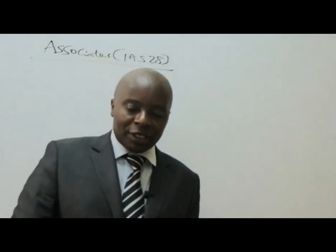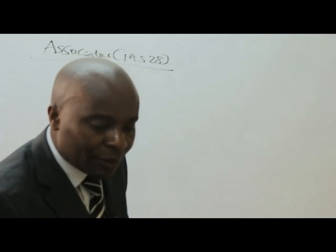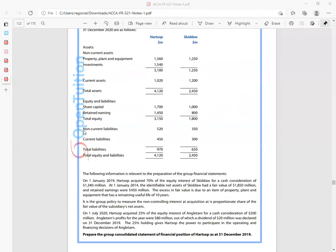I happen to have a question with me here. So this is the question I would want us to look at. They want us to prepare the group consolidated statement of financial position of HATSOP as of 31st December 2019. I only want us to look at how we account for the associate.